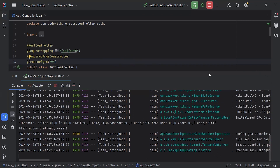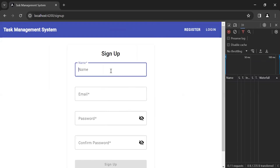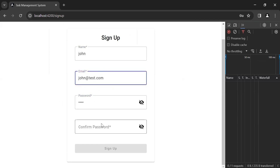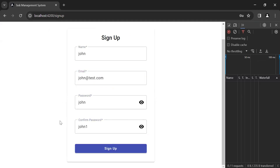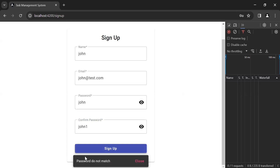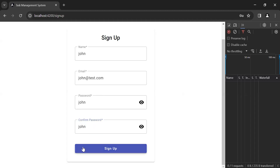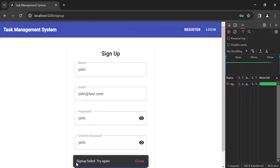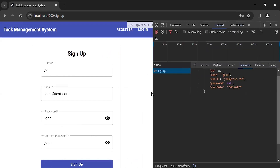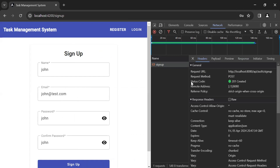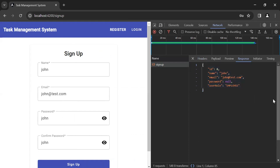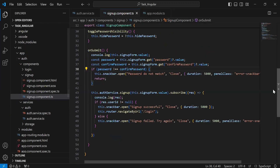You can see the application started successfully. Let's go to the UI. Let me open Inspect and go to the Network tab. Let me fill the form. First, let's check the implementation of the password and confirm password. Let's click the sign up button — you can see the snack bar 'Password do not match'. Let me make it correct and click sign up again — you can see the snack bar 'Sign up failed, try again'. Let me check what the issue is. You can see the request in the network with status code 201 Created. Let's go to the Response tab — you can see the response of the API where we are getting the user object.